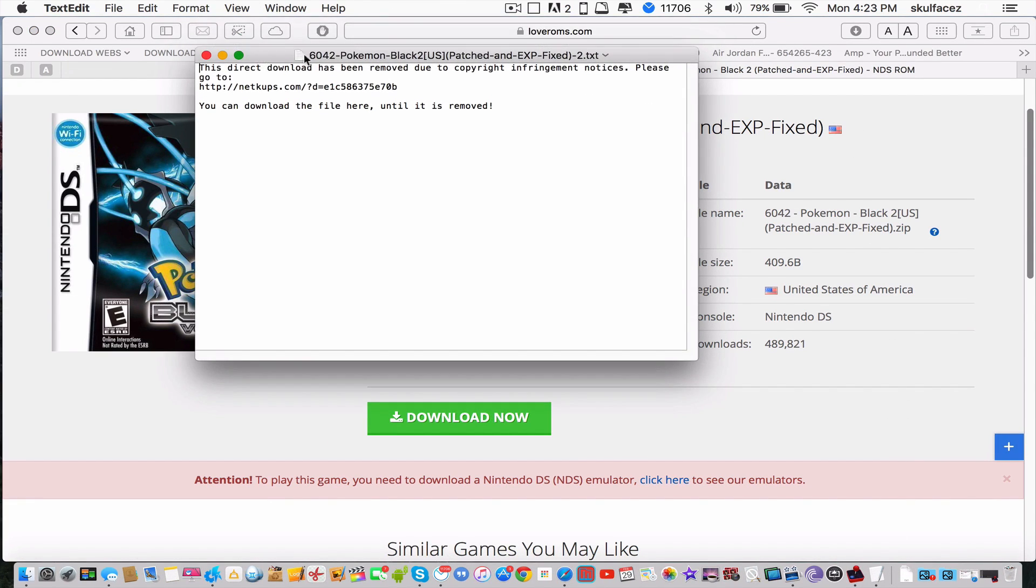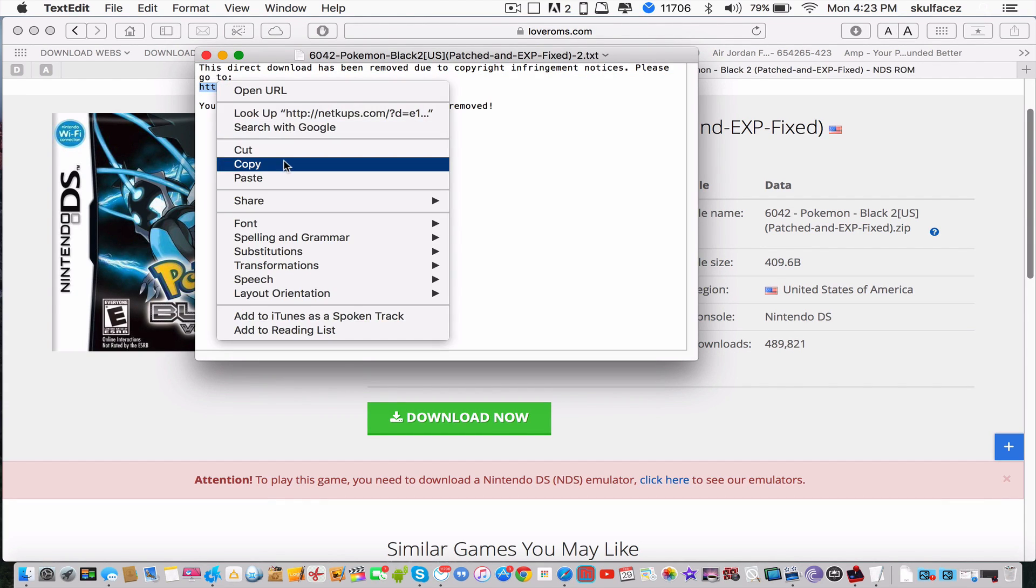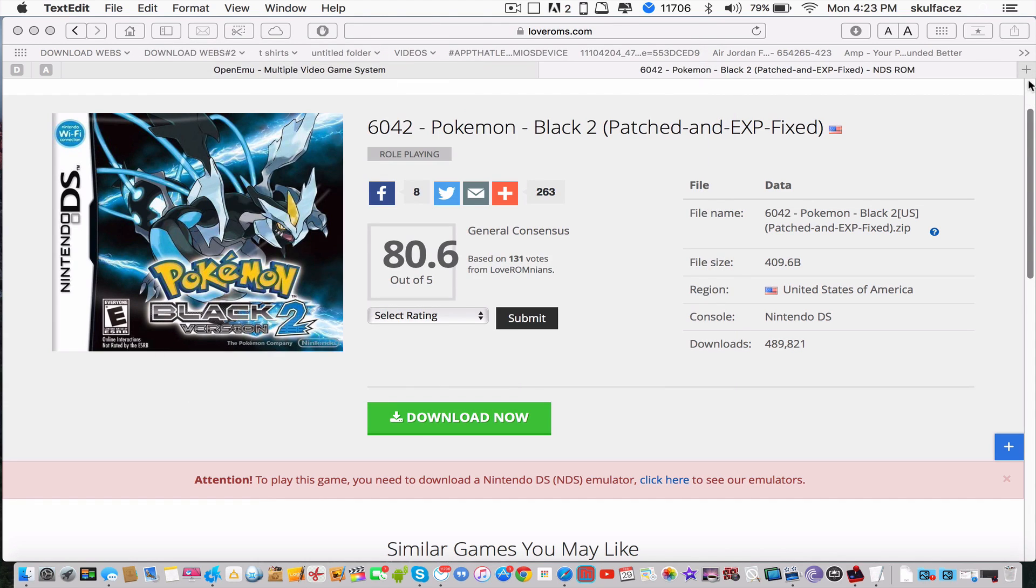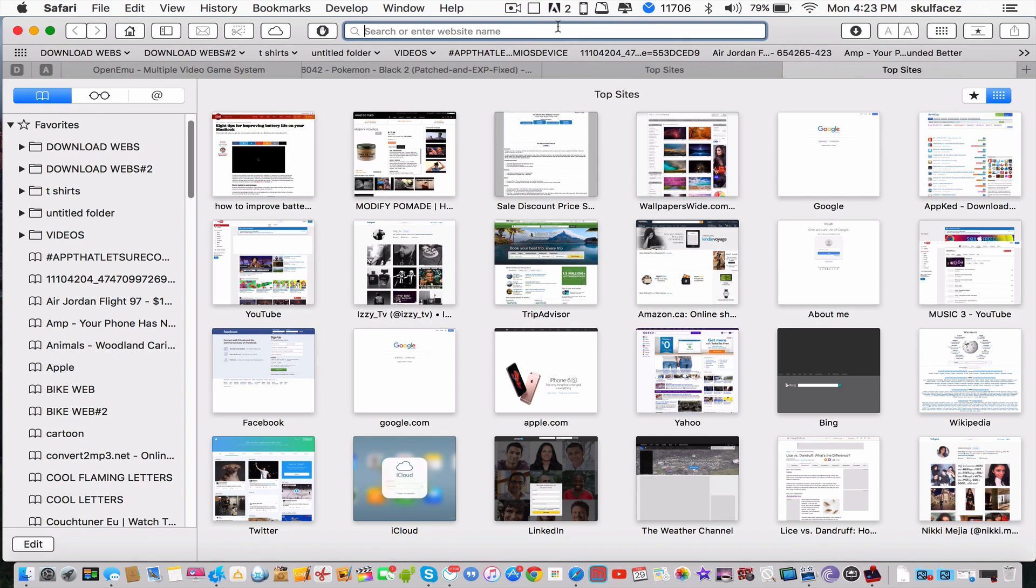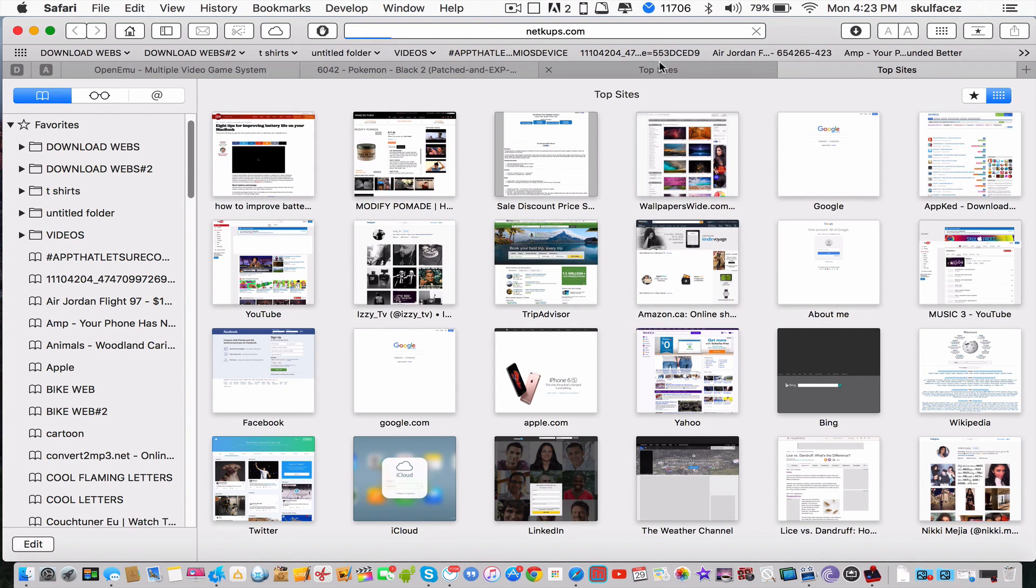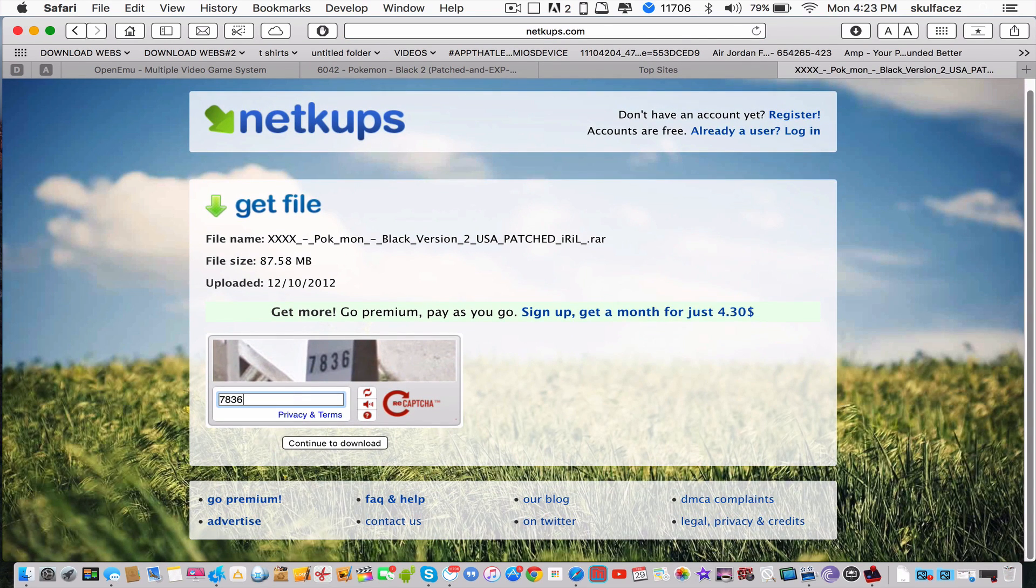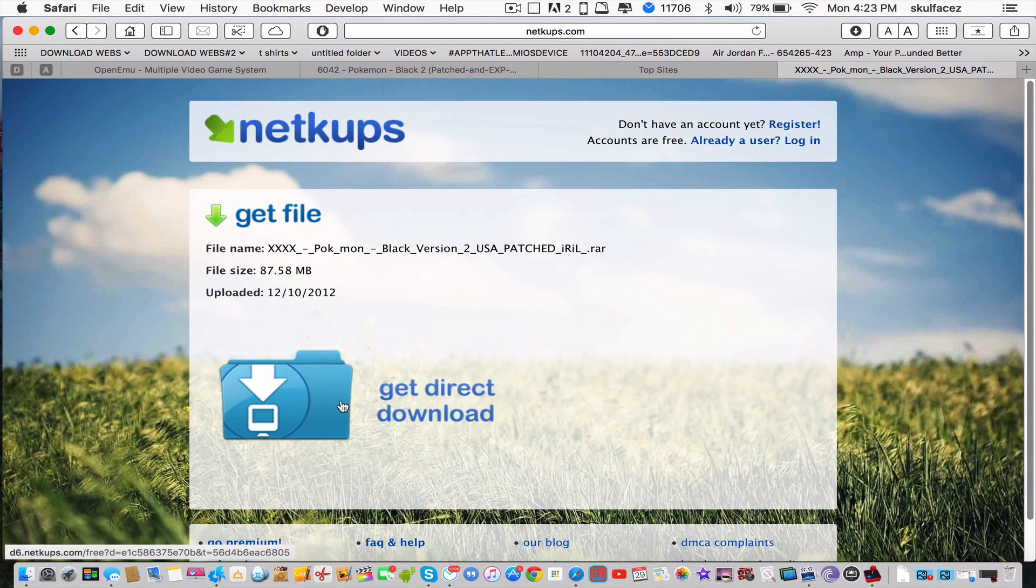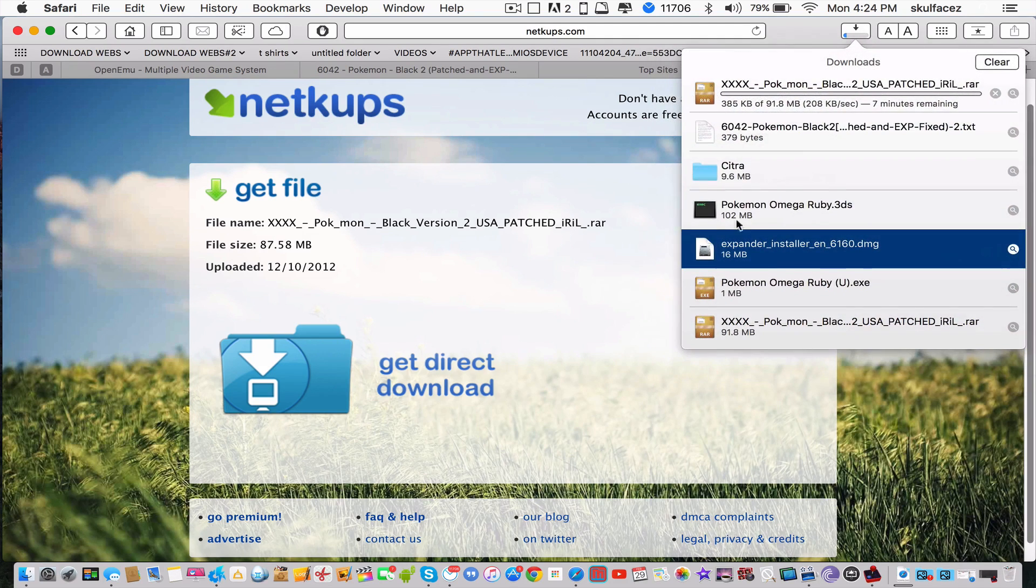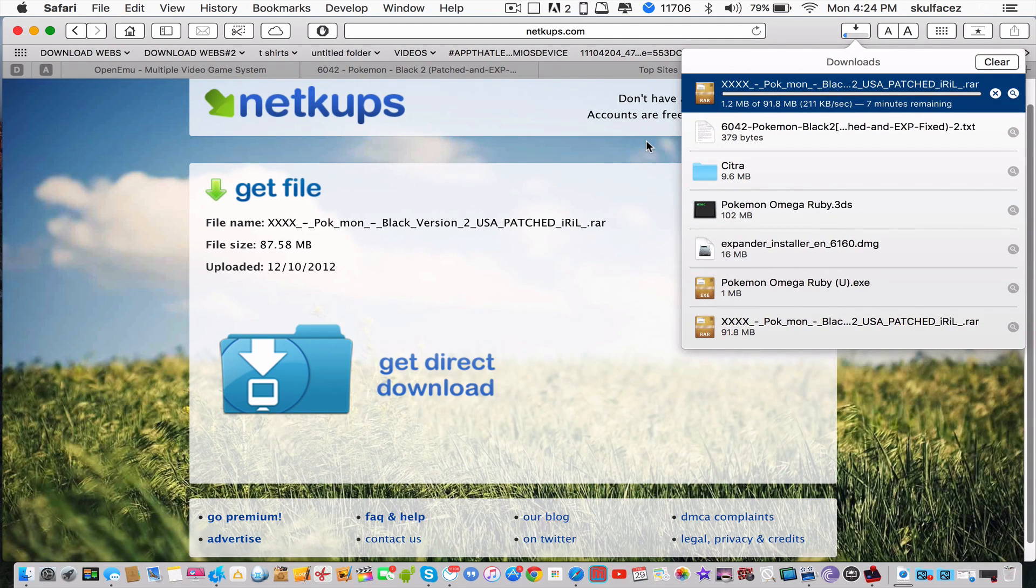Sometimes it says it's unable and you didn't get the file. If that happens, just head over to the website again. Click download and wait until it's done.